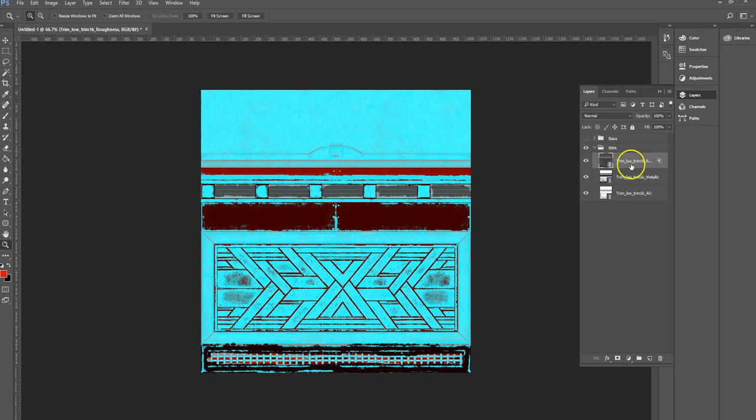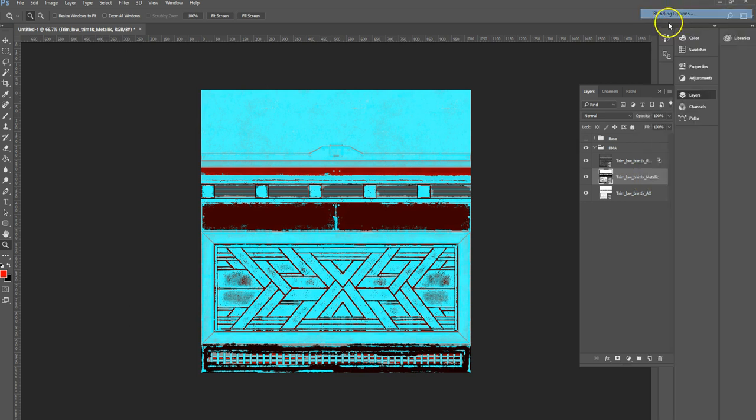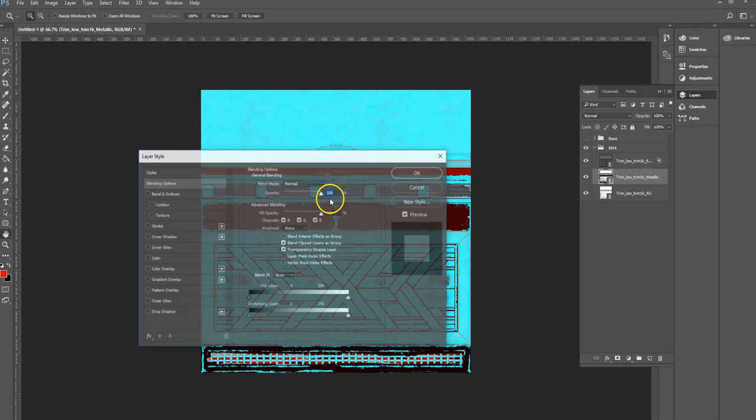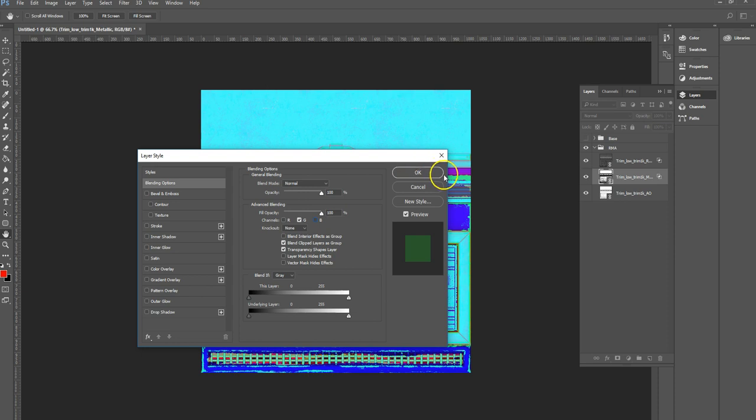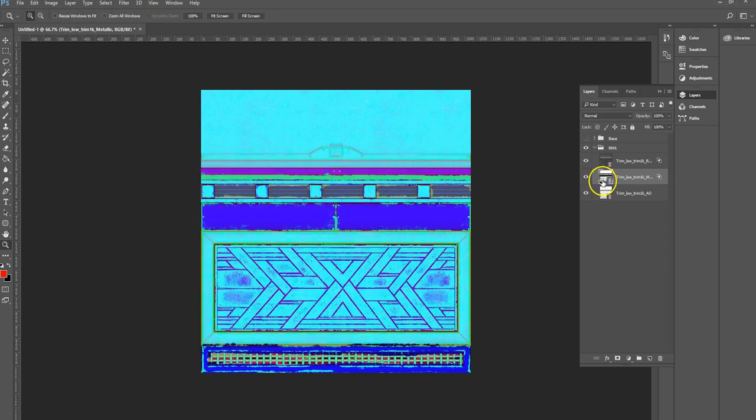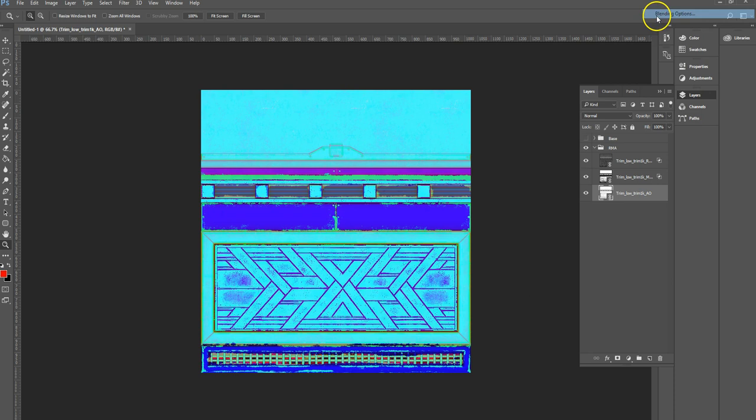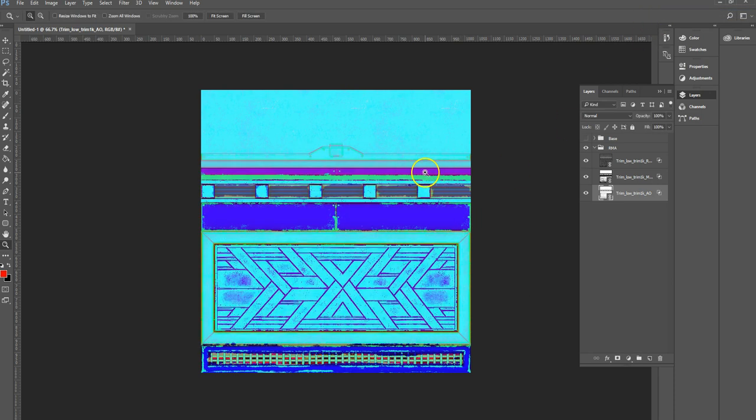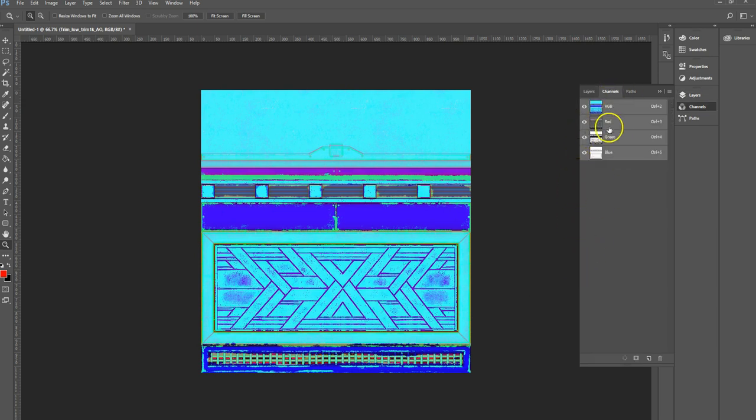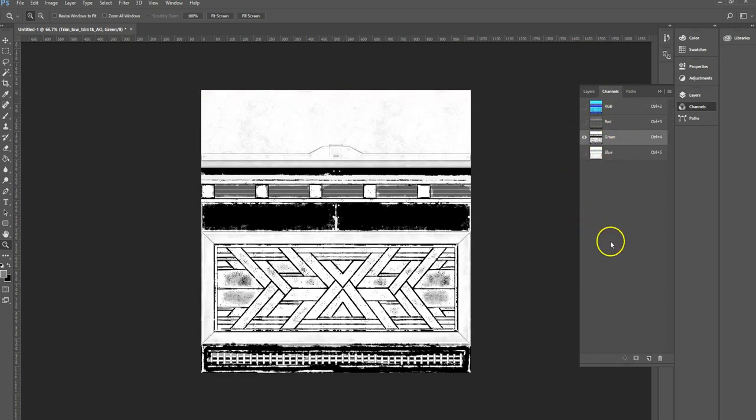We go to the metallic, go to its blending options, switch off red, switch off blue so it's only in the green channel. This one, AO, we just want to be in the blue channel.